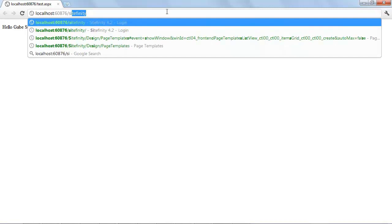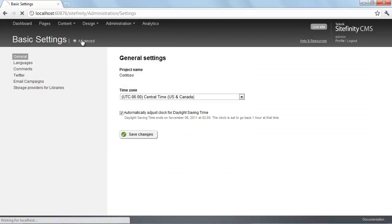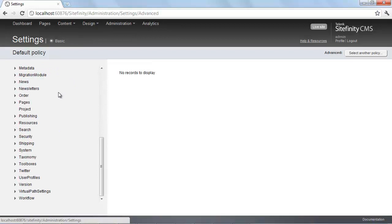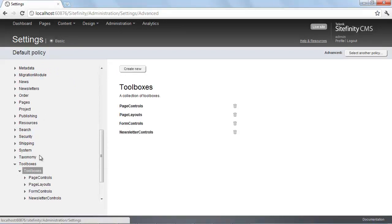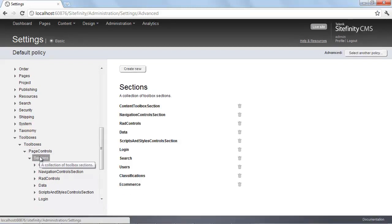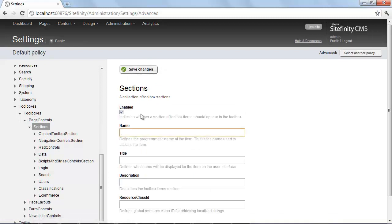Let's visit Sitefinity now. I'll visit the Administration section, then Settings, and go to Advanced. I made this user control, but Sitefinity is not yet aware of it, and this is what I'm changing here. If we scroll down in this list, you'll see Toolboxes. Drilling down again, there's Page Controls, and then there are sections for those page controls.